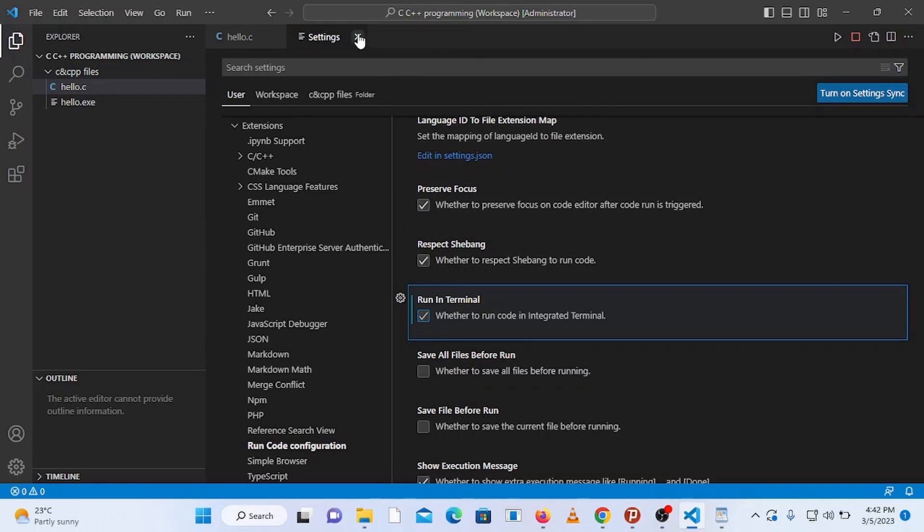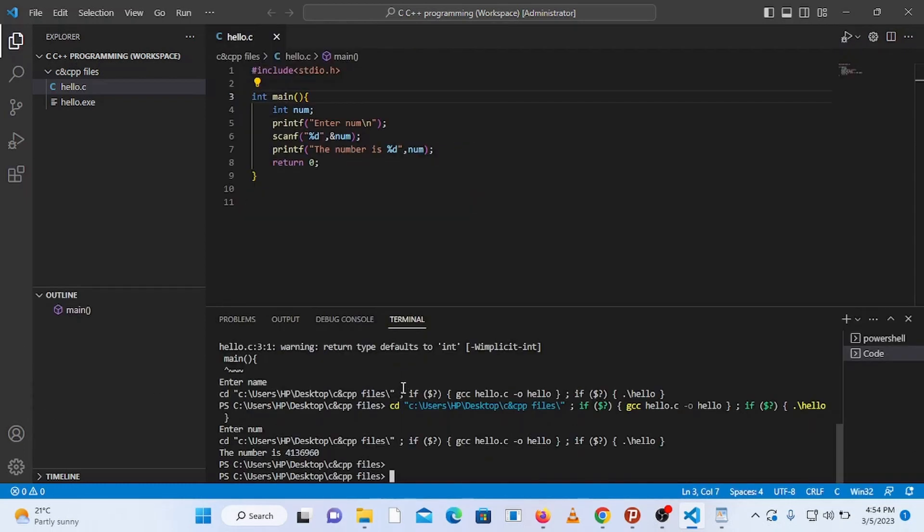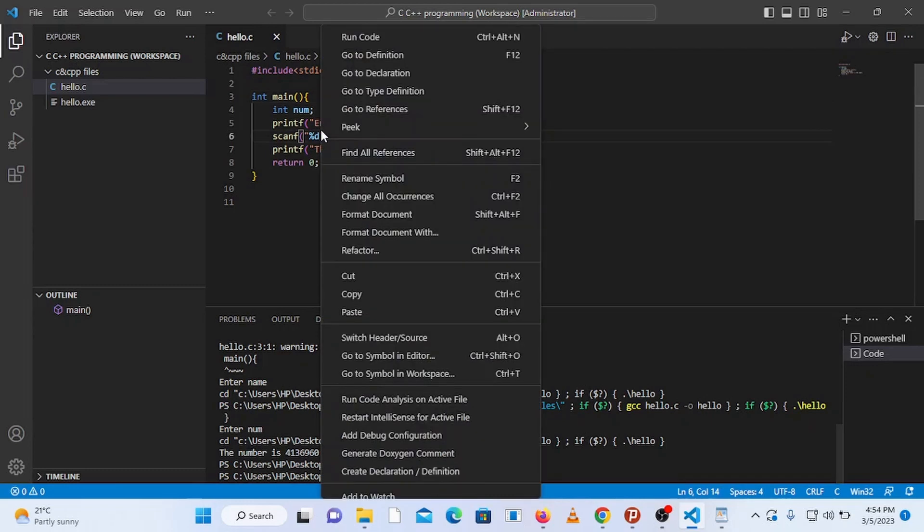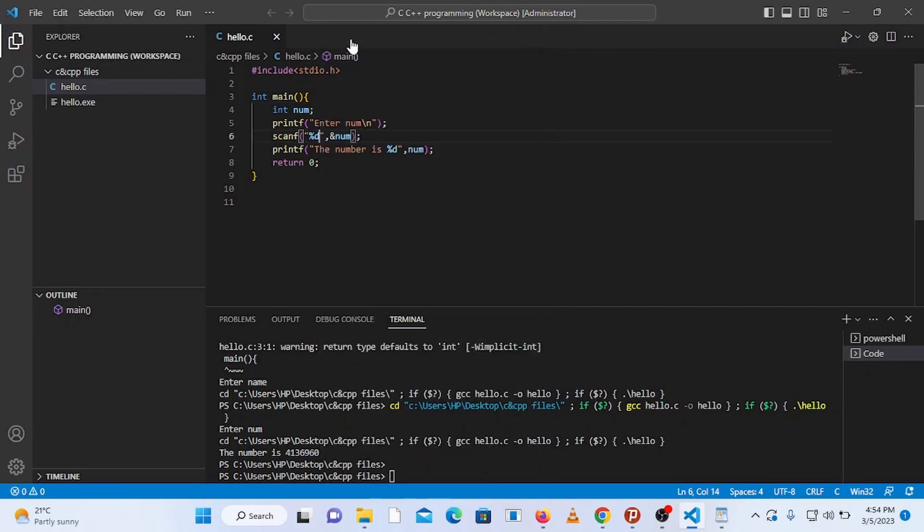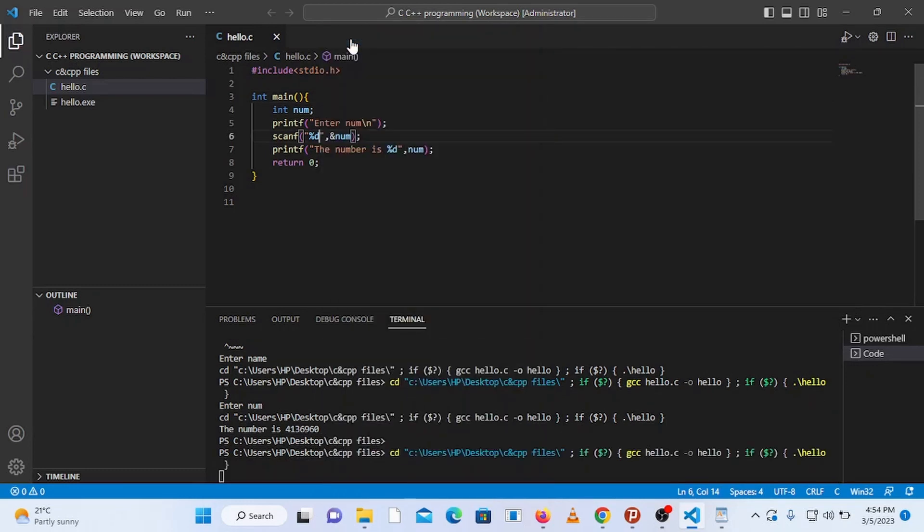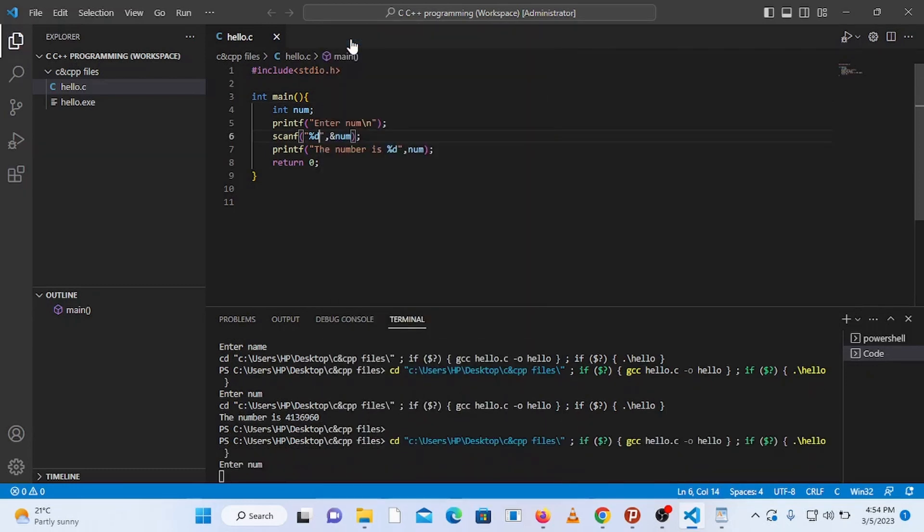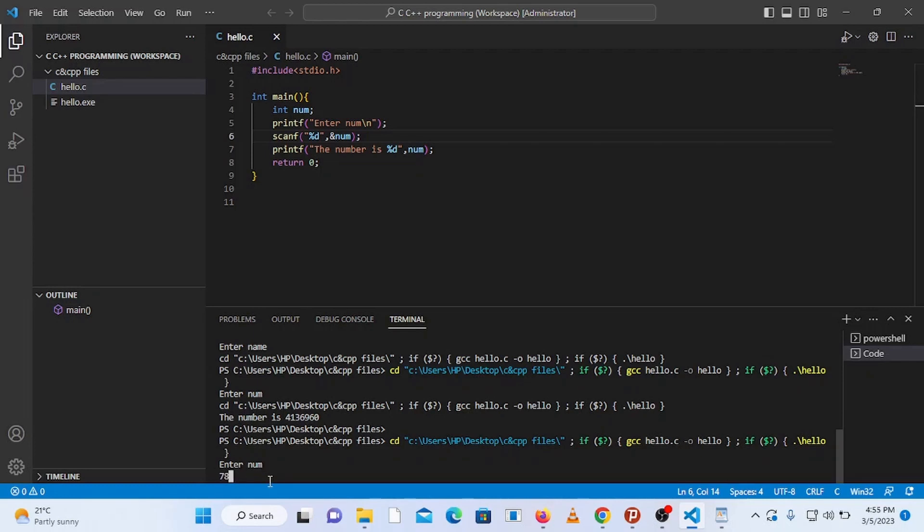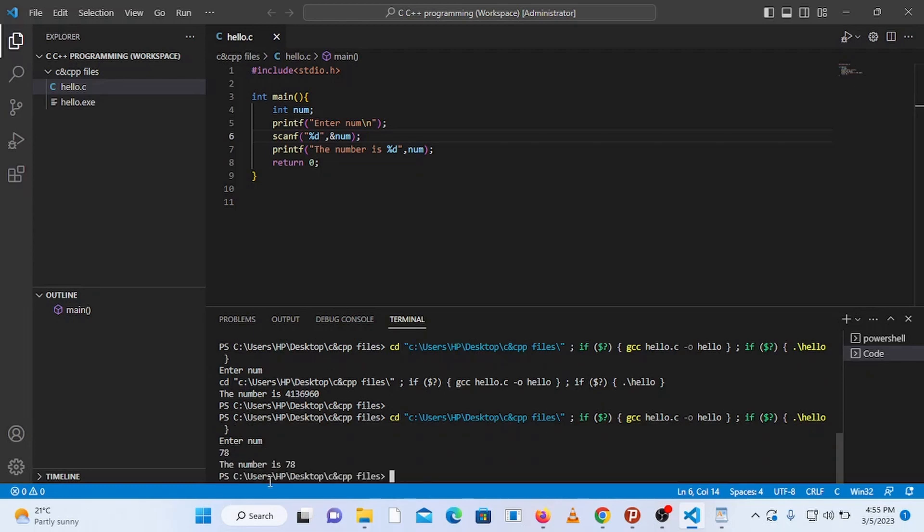Now come back to the code and run it. If the code runs and it says enter number, enter a number, let's say 78, and it says the number is 78. So you are now all set to run any C or C++ programs on Visual Studio Code.